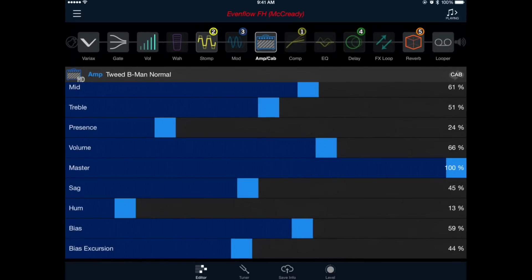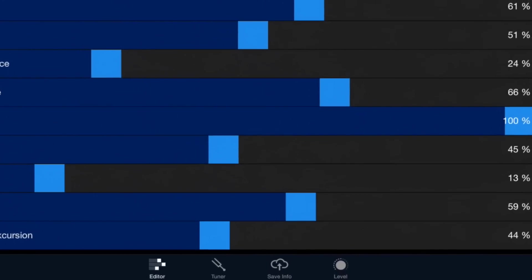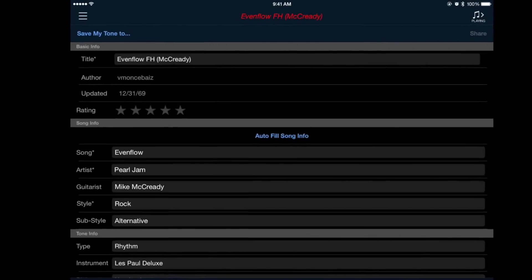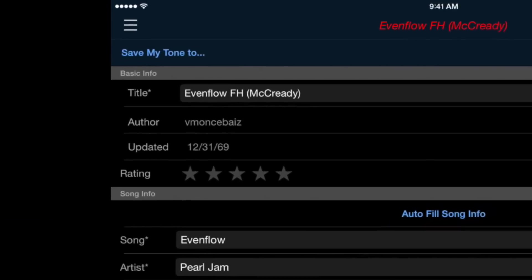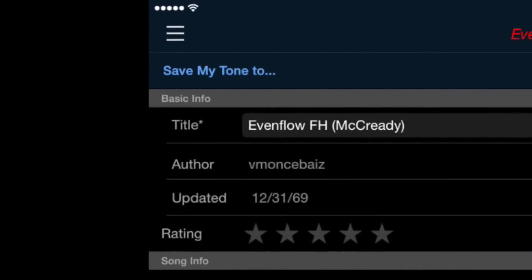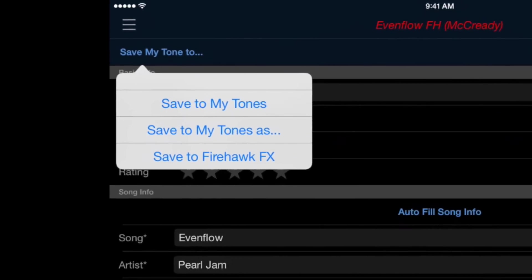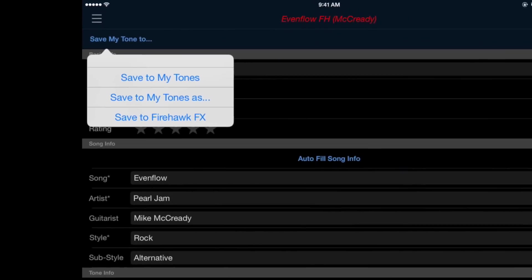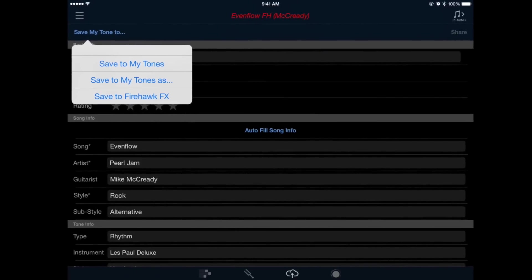Once our tone is set up we're going to want to save it, and we'll do that by pressing the save info icon at the bottom of the window. Now look to the upper left hand side of the screen and see a spot that says save my tone too. Tap that to open up your save options. You can choose to save this tone to your Line 6 account or store it directly on your Firehawk FX hardware.